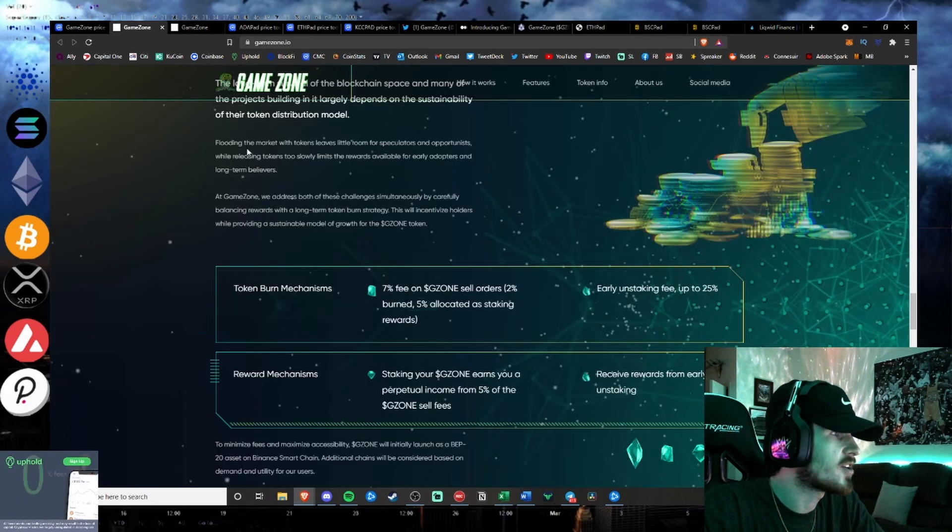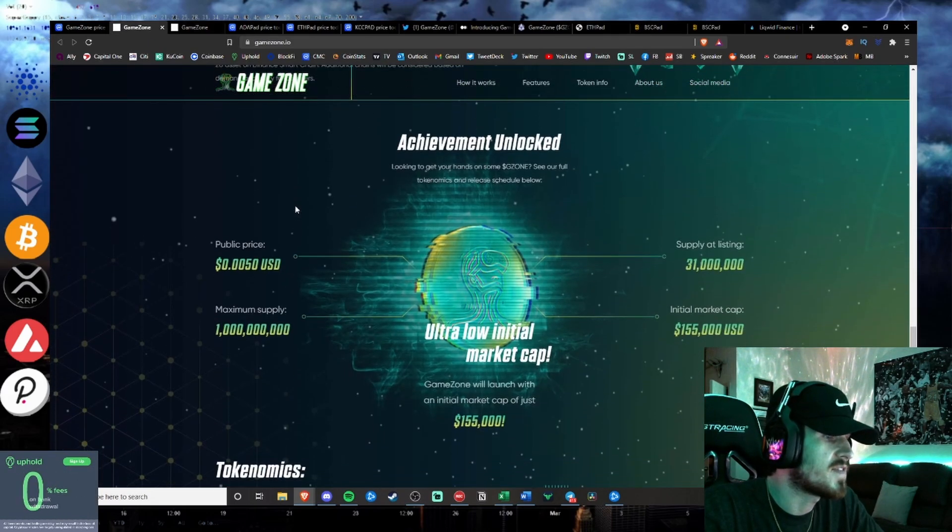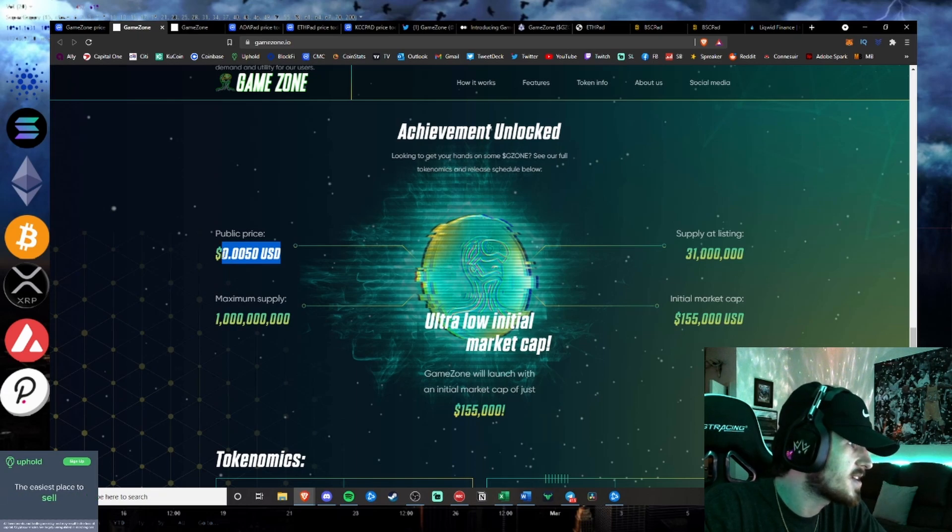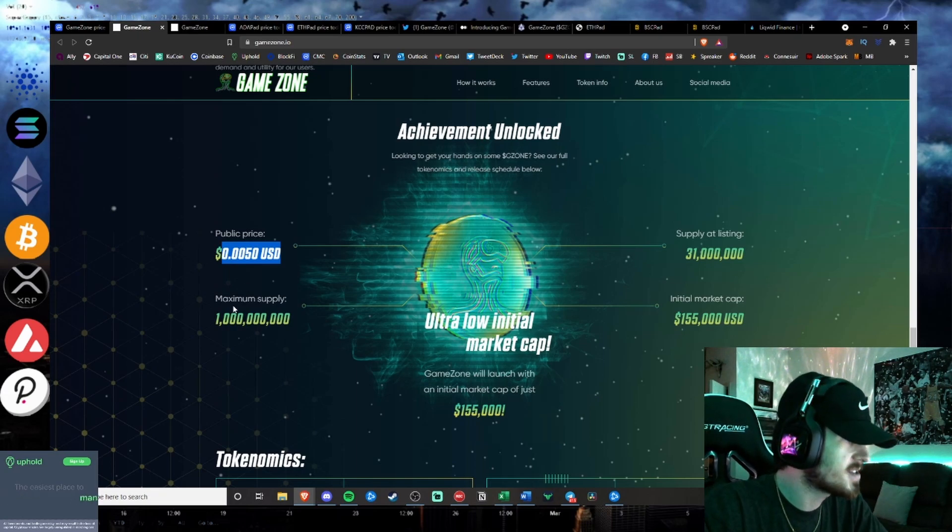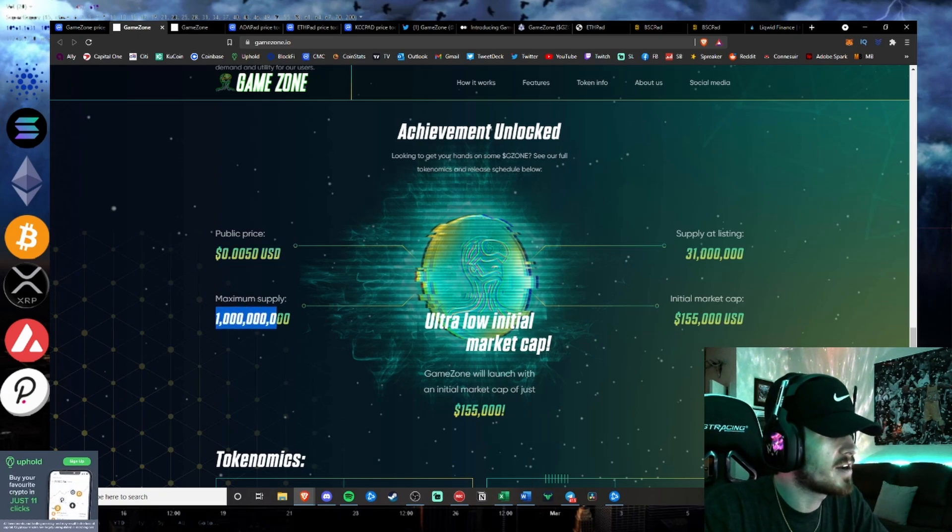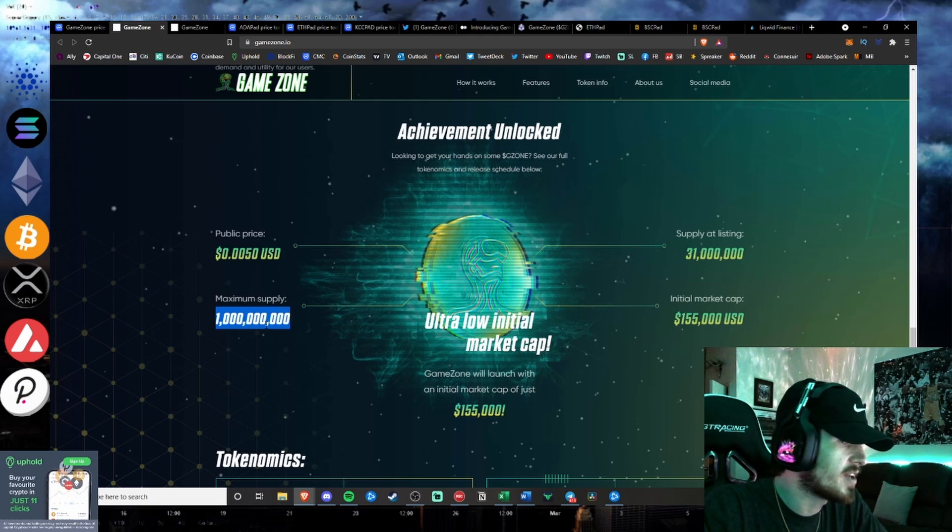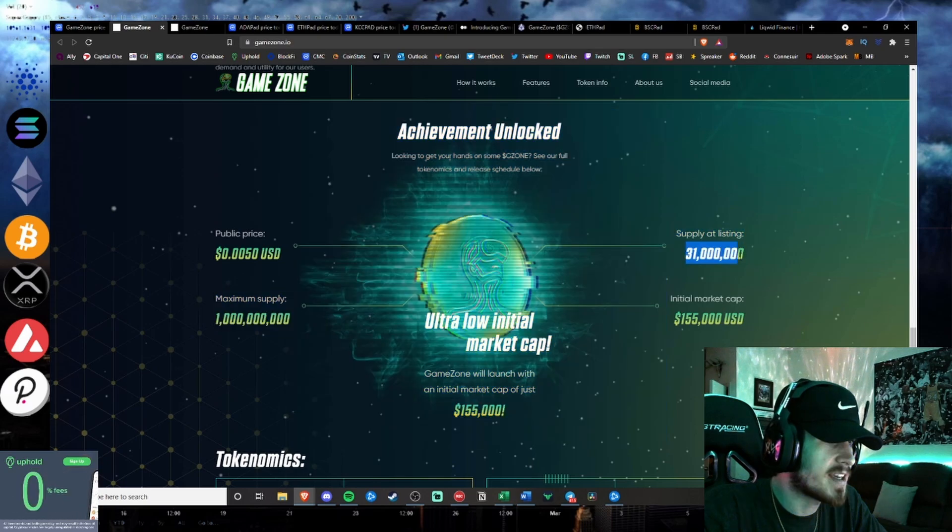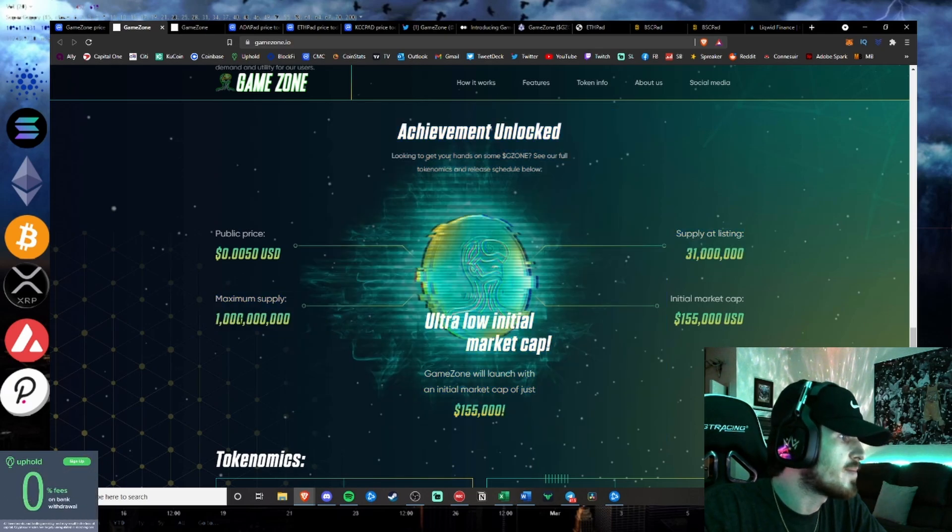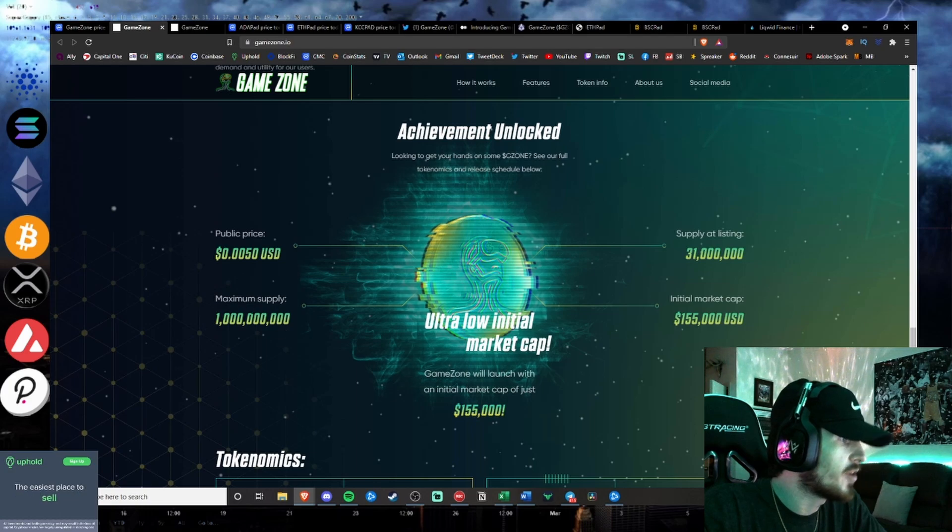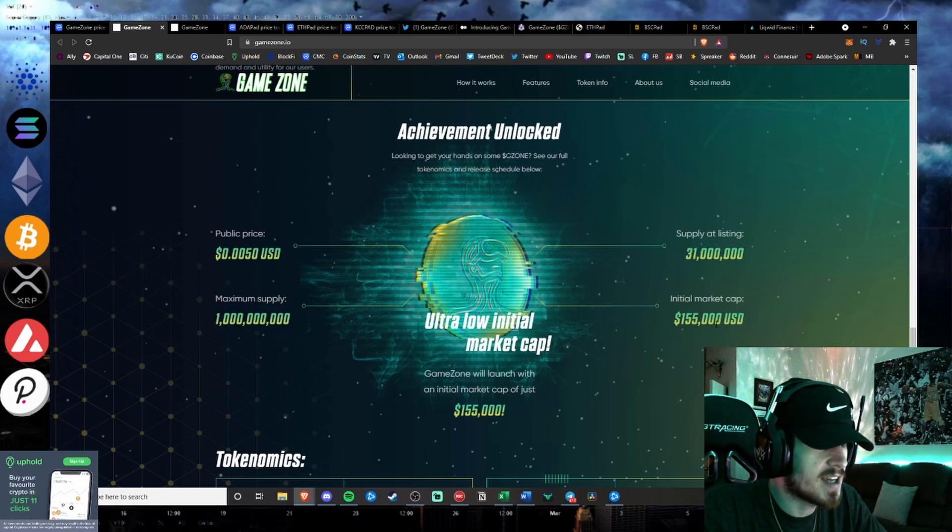And you're wondering, how can this token 50 or 100x? The public price to start guys is 0.005 cents. Maximum supply on the token is 1 million for the IDO. Supply at listing is 31, or 1 billion maximum supply. Sorry, I read that wrong. 1 billion maximum supply, 31 million at listing.